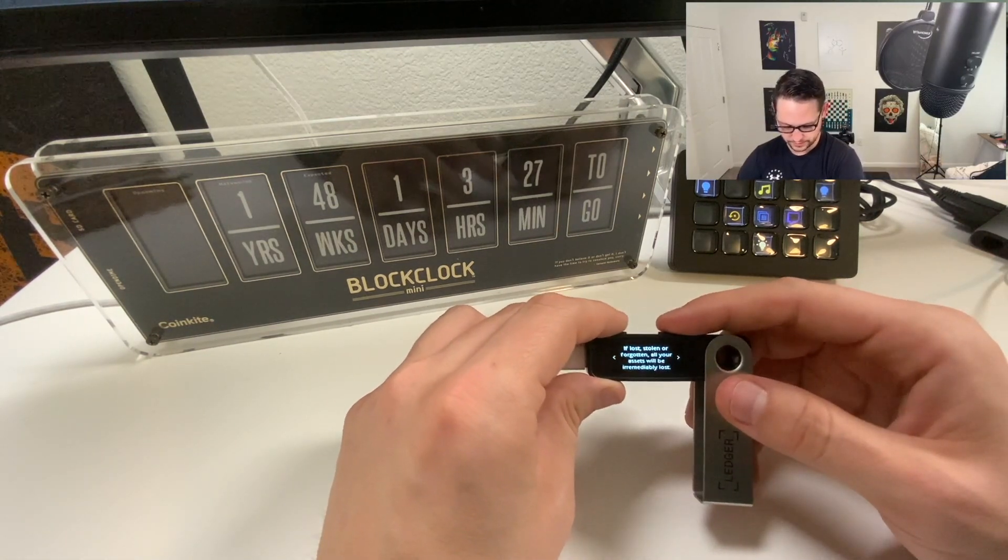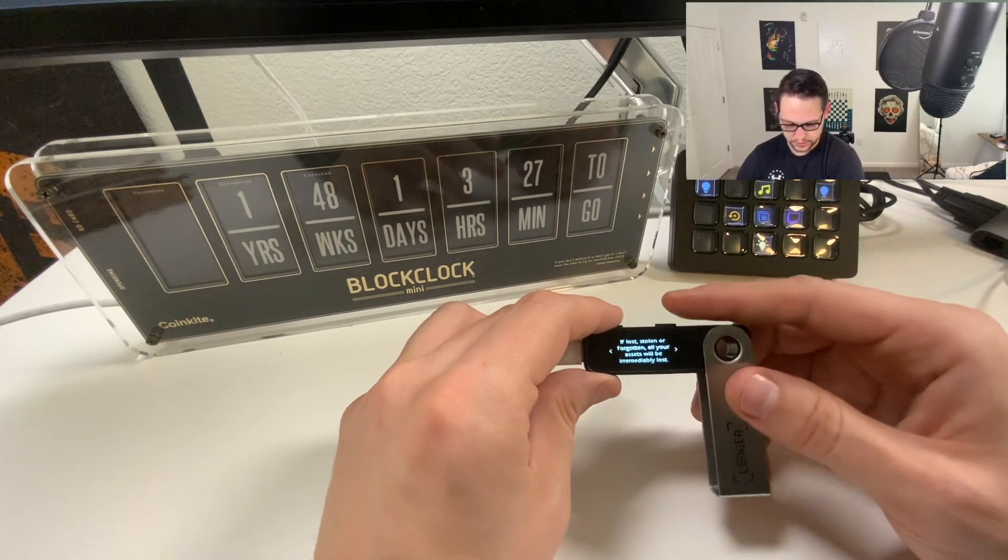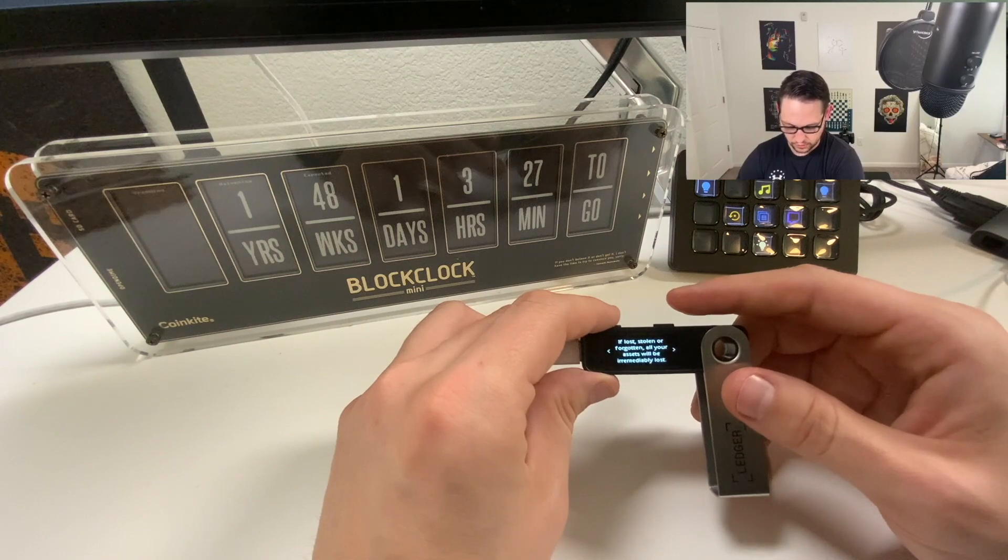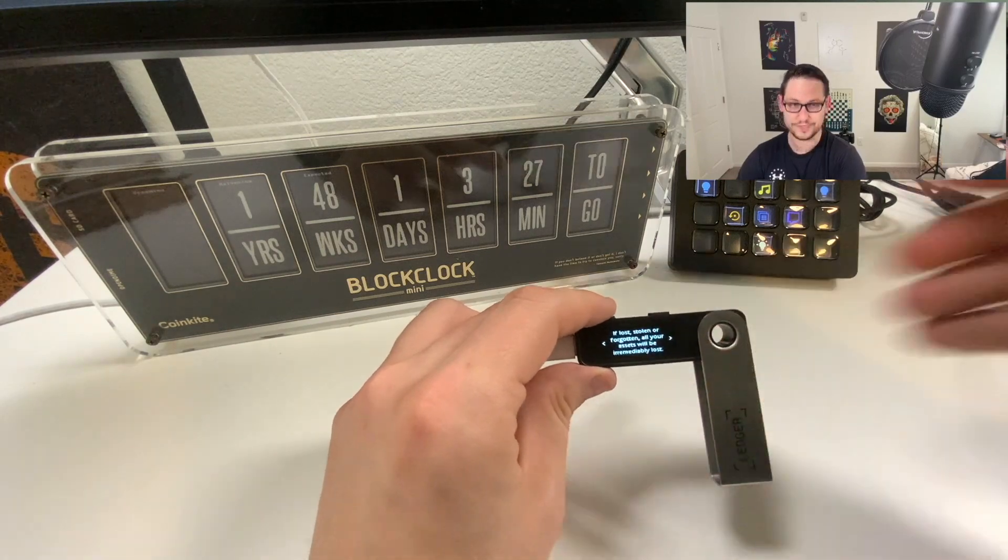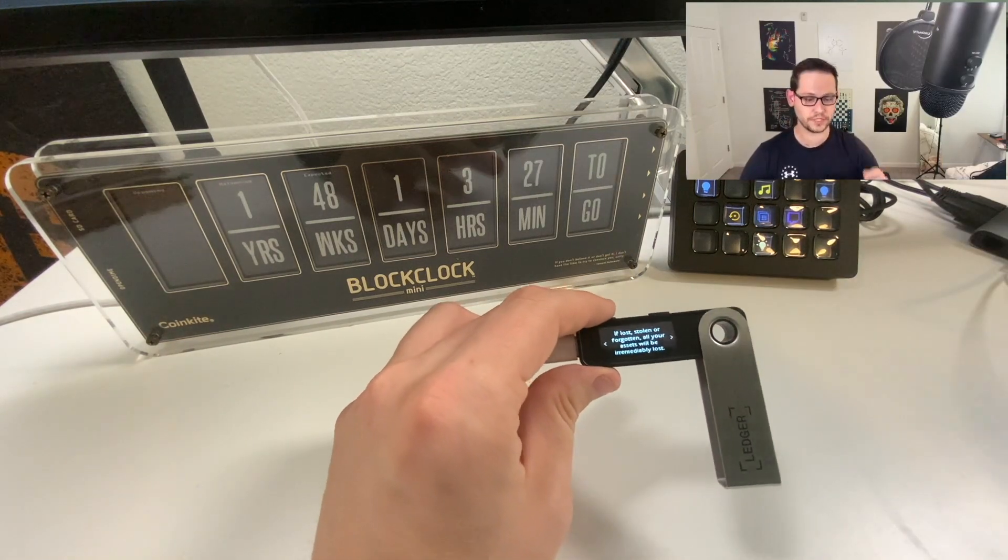My recovery phrase is set, keep it in a secure place. If lost, stolen or forgotten, all your assets will be irredeemably lost. If you lose this piece of paper with your 24 words on it, you'll never be able to regenerate this piece of paper ever again and every computer working together on earth will never be able to generate this piece of paper ever again. So don't lose the piece of paper.